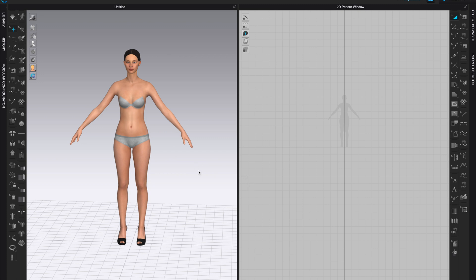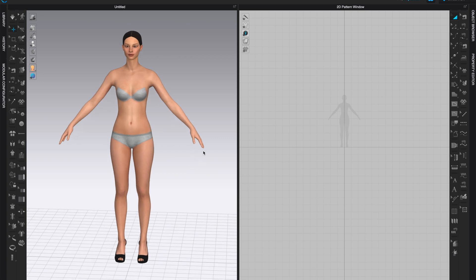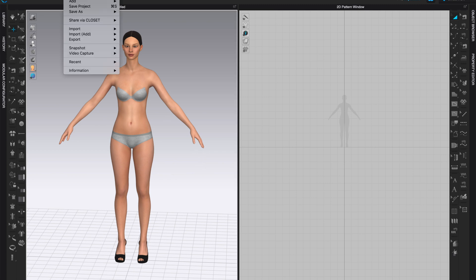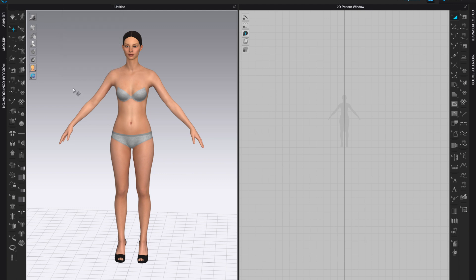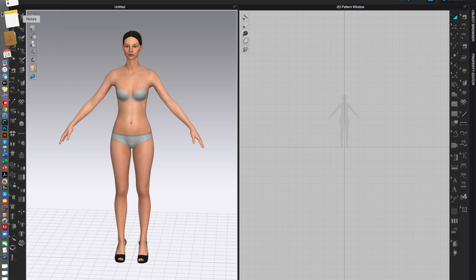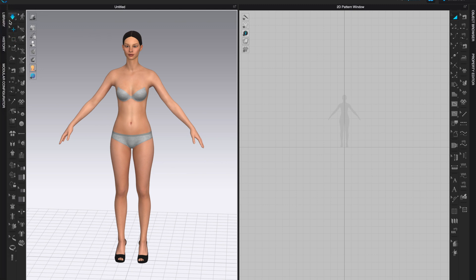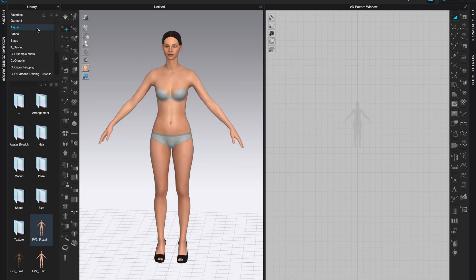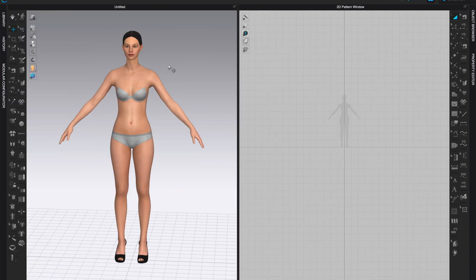In this video I will show you how to create boning or any other hard structure for a corset, for a bra, or for any kind of undergarments you like. Open up a new file — go to File > New and that will open a brand new file. If you have anything in your window, you can also go to Library and select whatever avatar you like.